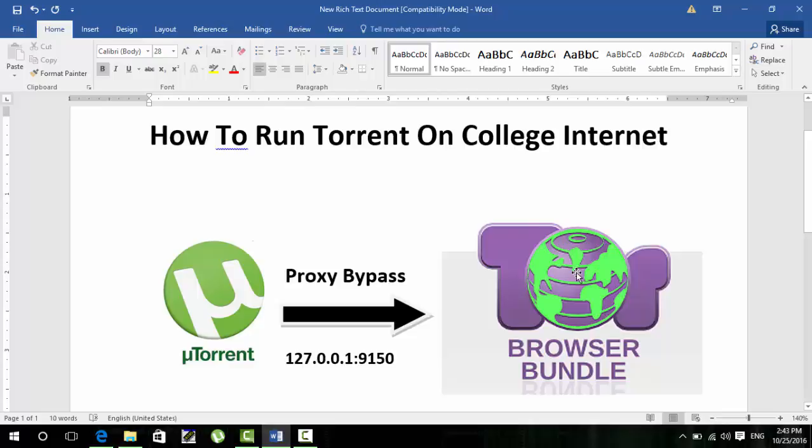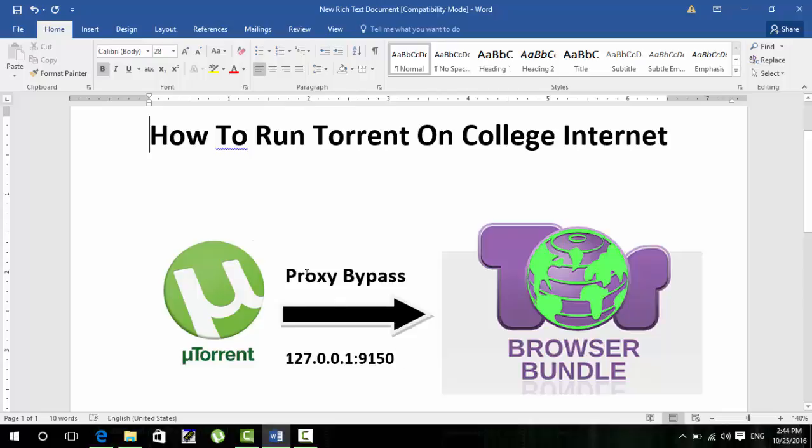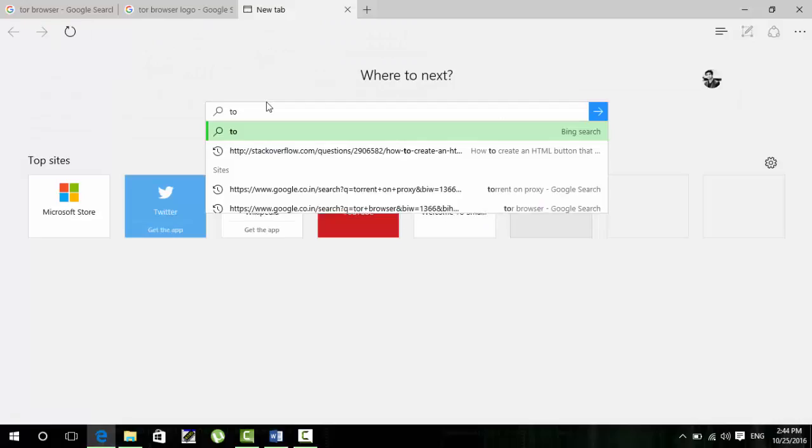We will use Tor browser for running the torrent and accessing the blocked websites which are blocked by your college proxy or your college internet. Tor browser will create a SOCKS5 proxy with port 9150, which will help you to access the blocked content and we will use this proxy in uTorrent.